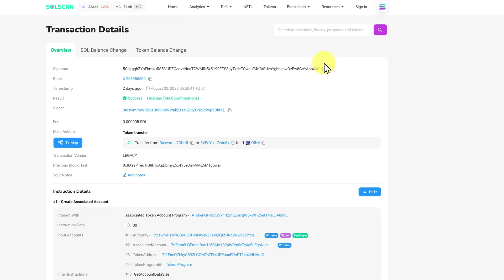Here's a quick example. First part is this signature. This is also called a transaction ID. Next, we have the block that the transaction was a part of. I've already covered what a block is, but just as a reminder, a block is a group of transactions with record data that's added to the blockchain and linked to the previous group of transactions.